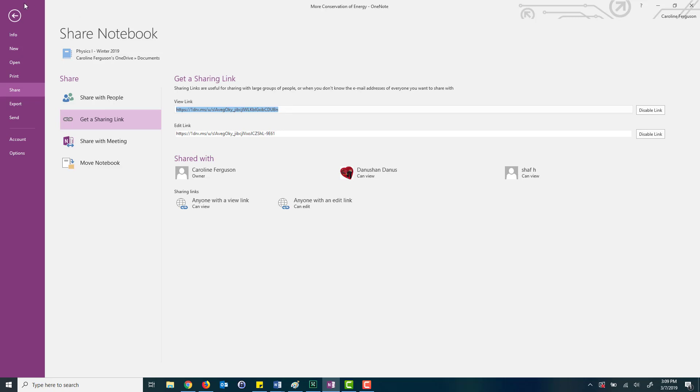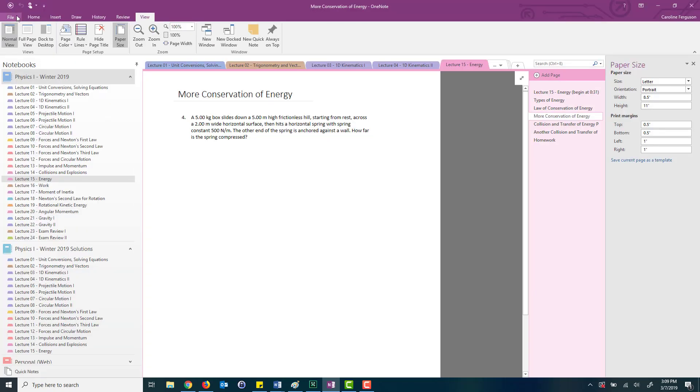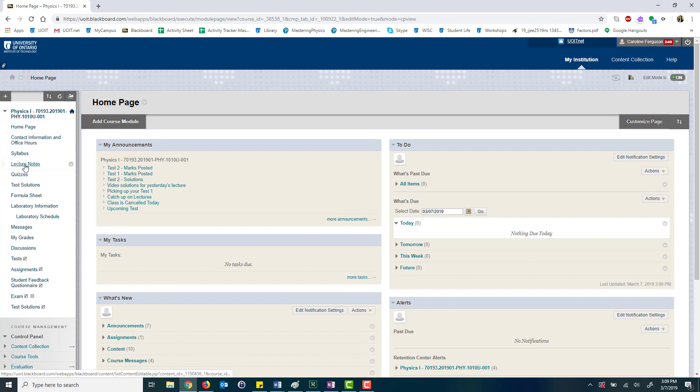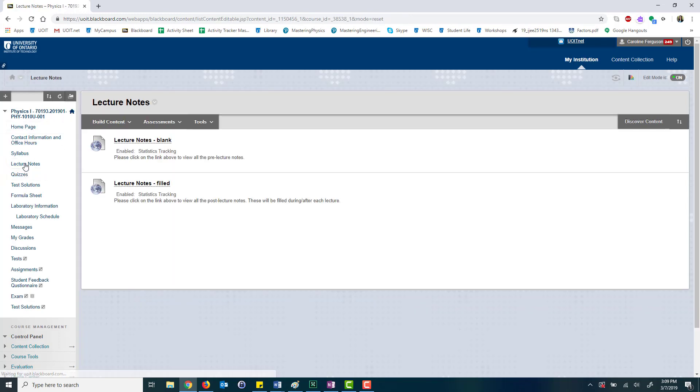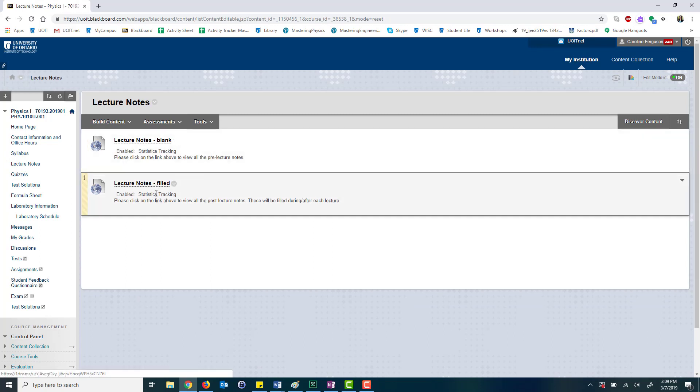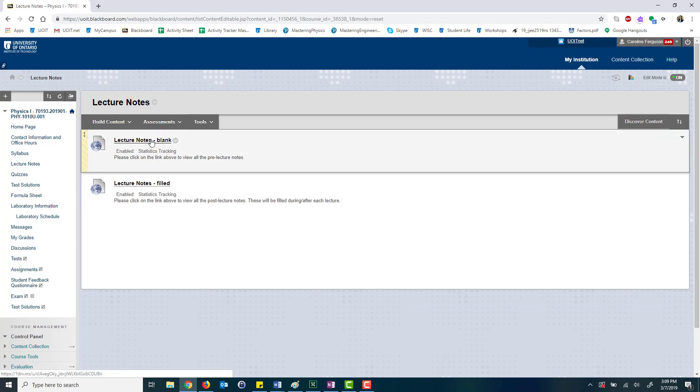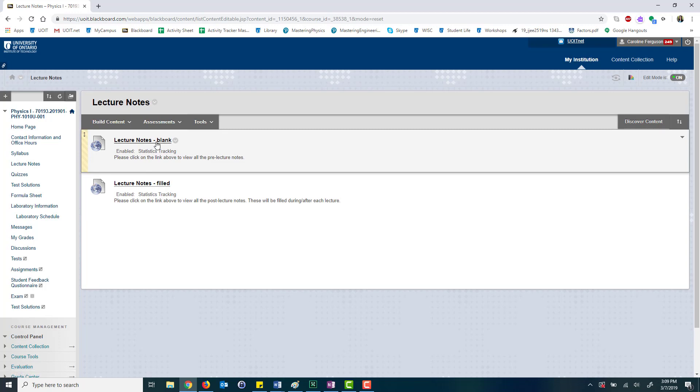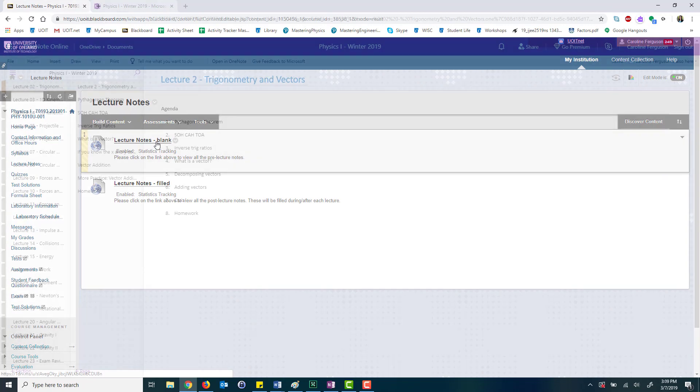I'm going to show you how I use it. This is the blackboard course. I make a tab on the side that says lecture notes and here I have two different links. One says lecture notes blank and the other one filled.